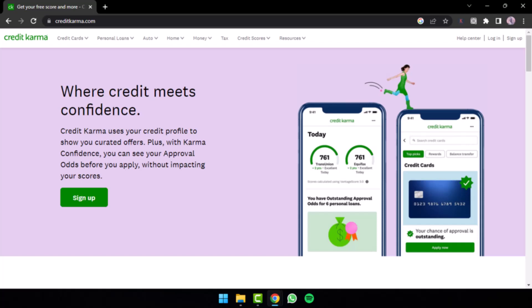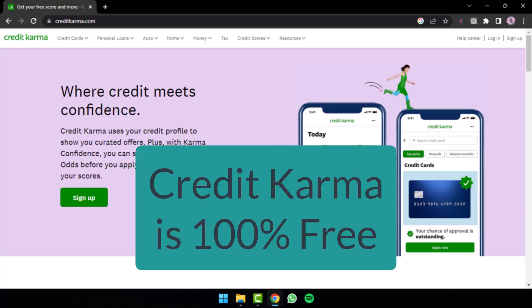If I were to answer your question in one word whether Credit Karma is really free or not, the answer is yes. Credit Karma is 100% free.